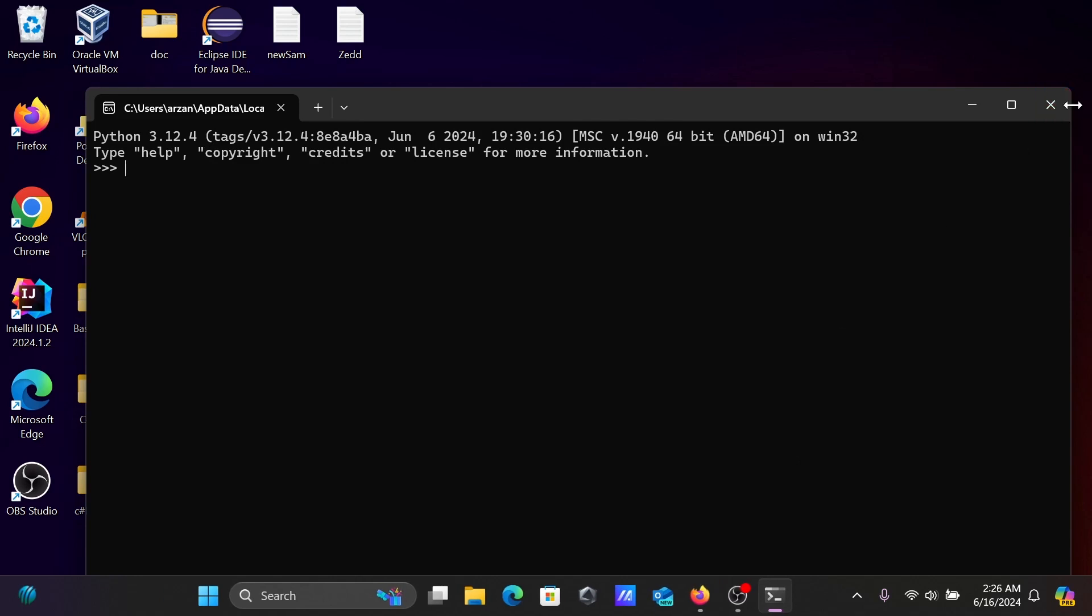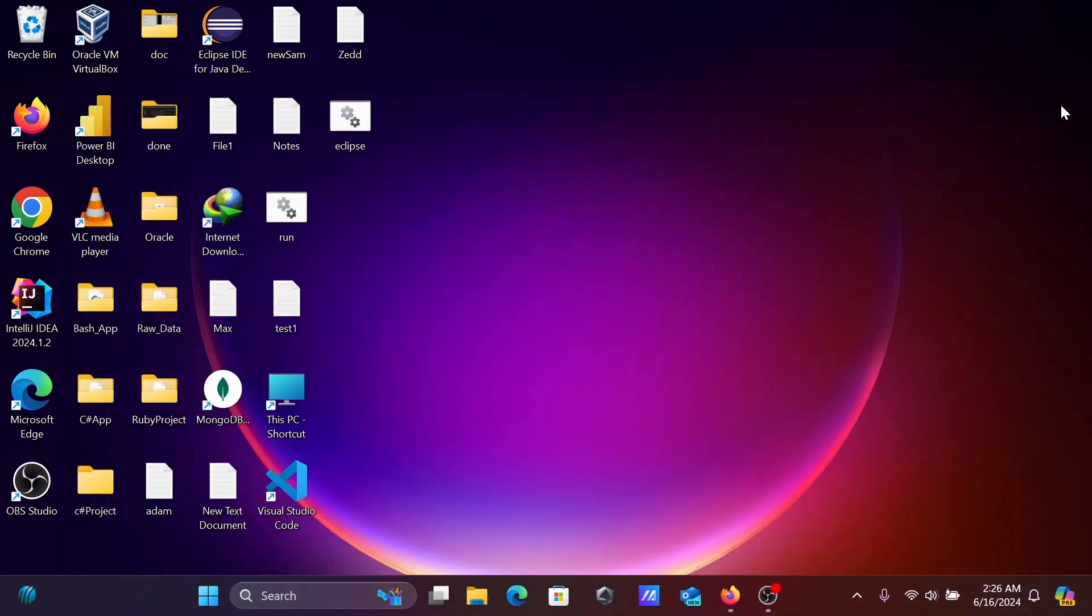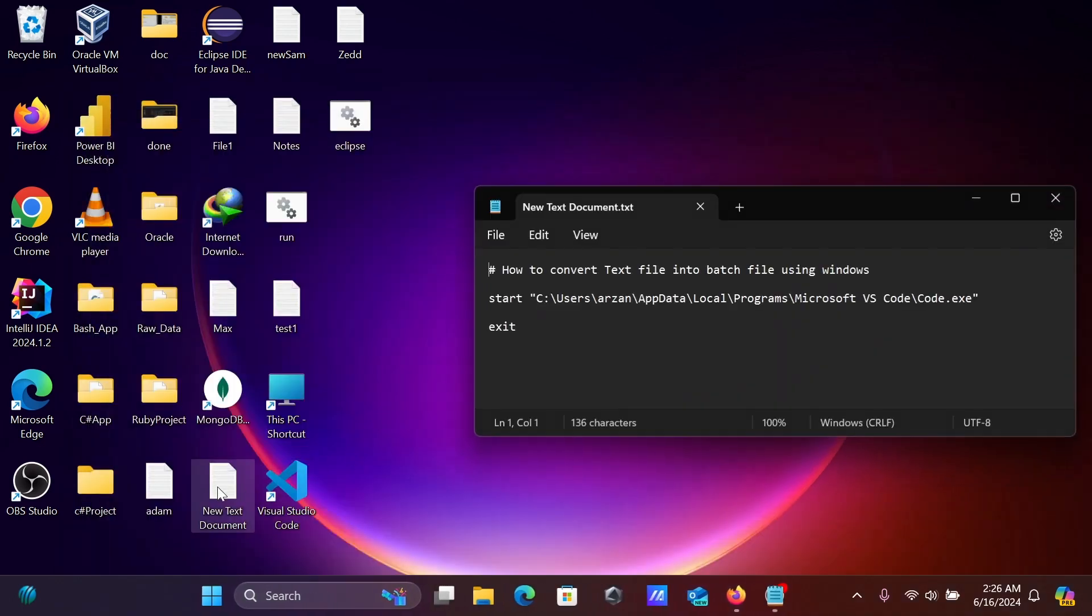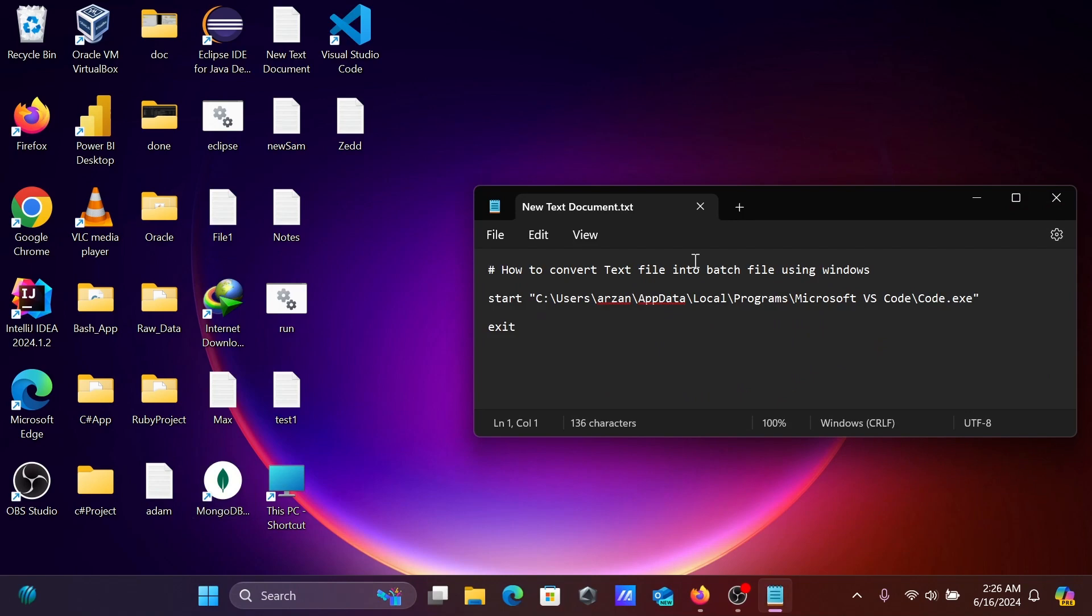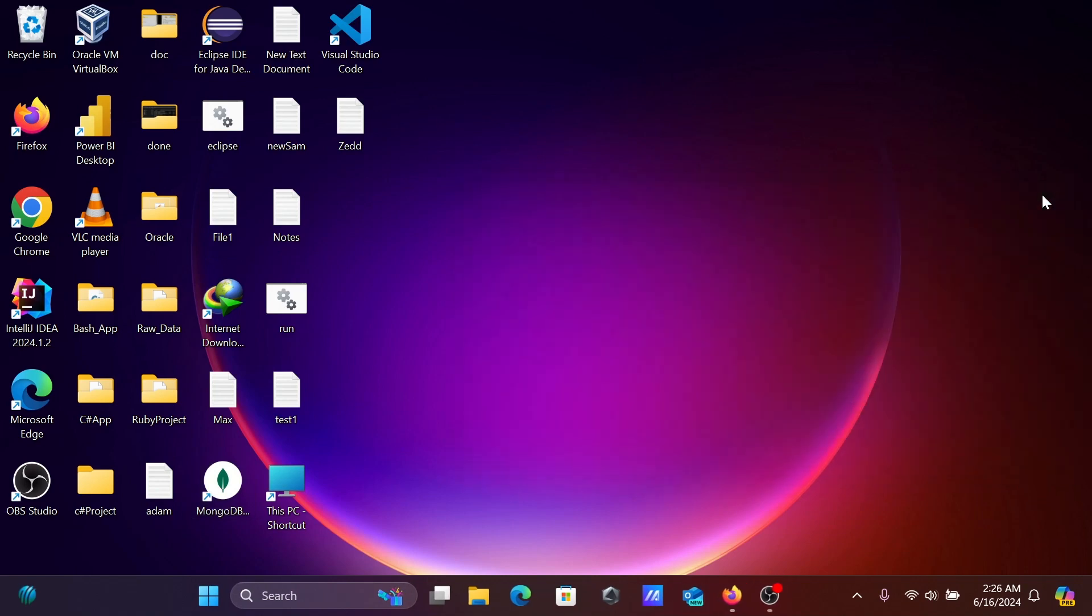Okay, let's cancel. Close this one. So this is how we can run our application or program using a batch file.